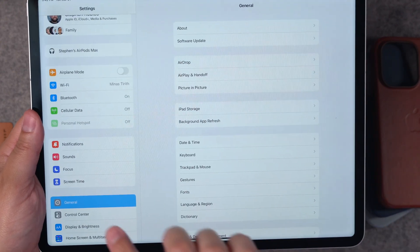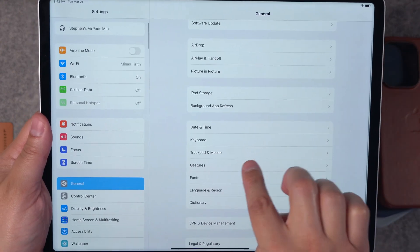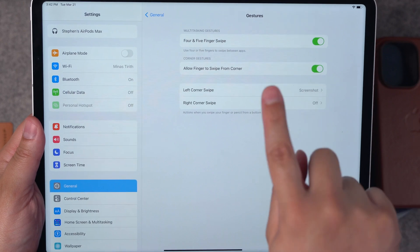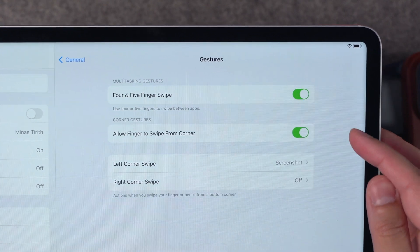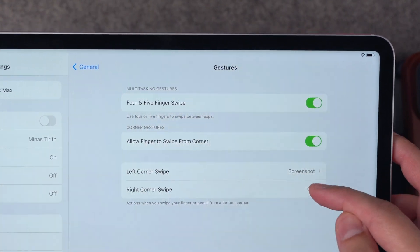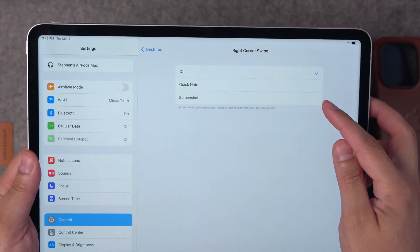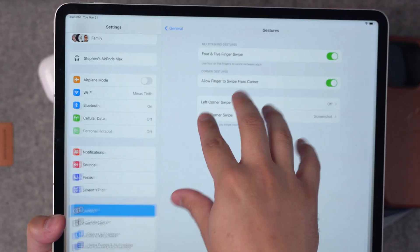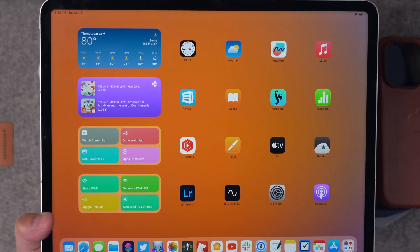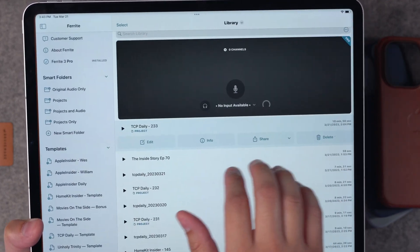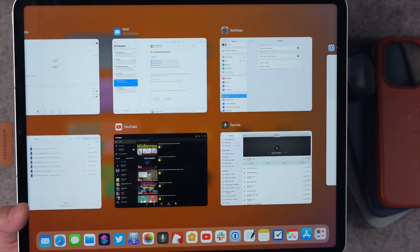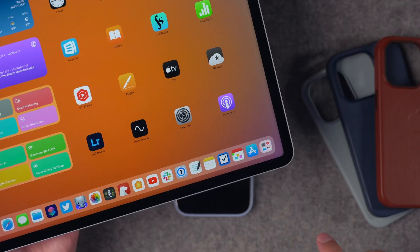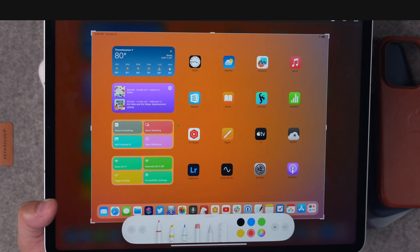Now these next gestures are actually for the iPad. If you open the Settings app on your iPad, go down to General and then to Gestures, you can actually enable four and five finger swipes, which can go between apps and back to the home screen. You can also allow your finger to swipe in from the corner to do things like a screenshot or to open Quick Note. With these gestures enabled, I can pinch in with all five fingers to go home, swipe left and right with four fingers to swap between my most recently used apps, pinch in slightly with all five fingers to open the multitasking view, and take a screenshot just by swiping in from the bottom right corner.